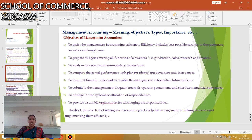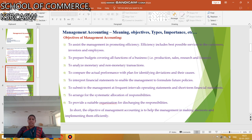The next one is the Objectives of Management Accounting. To assist the management in promoting efficiency — efficiency includes best possible services to the customers, investors, and employees. To prepare the budget covering all the functions of business, likewise production budget, sales budget, flexible budget, cash budget, etc.